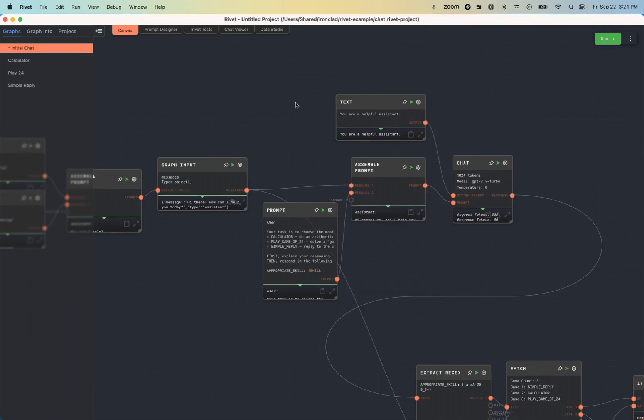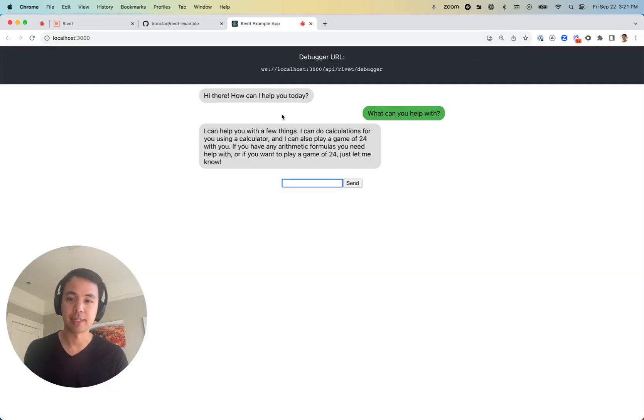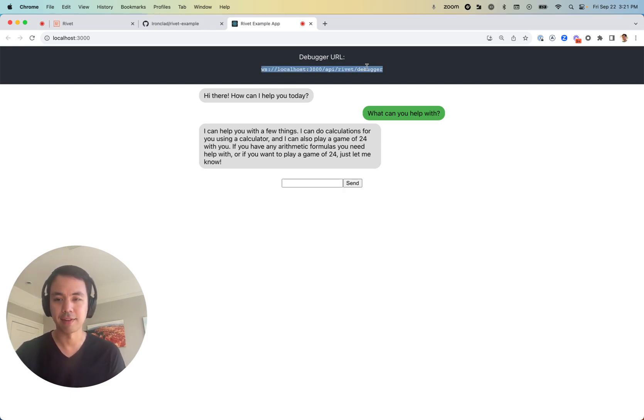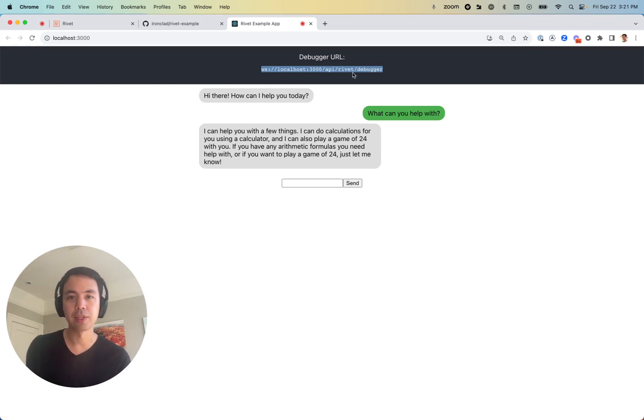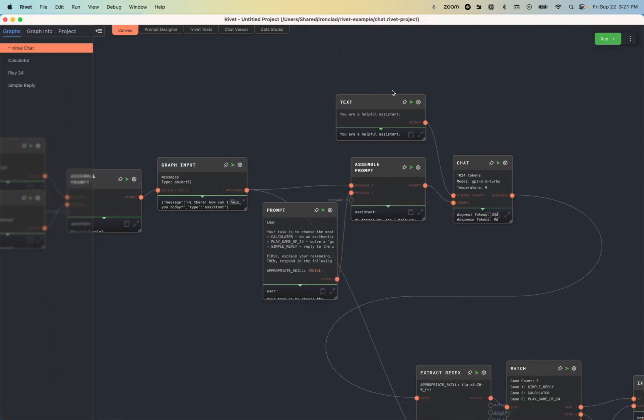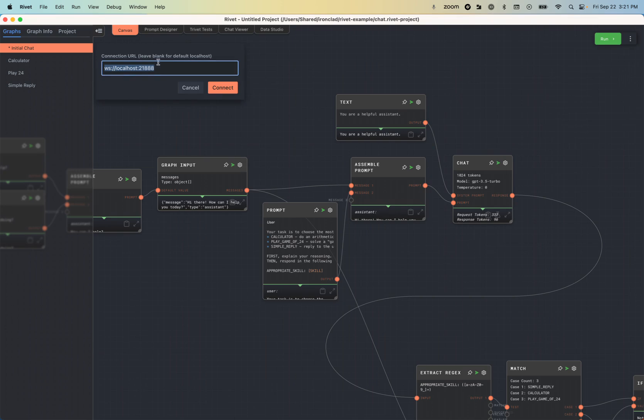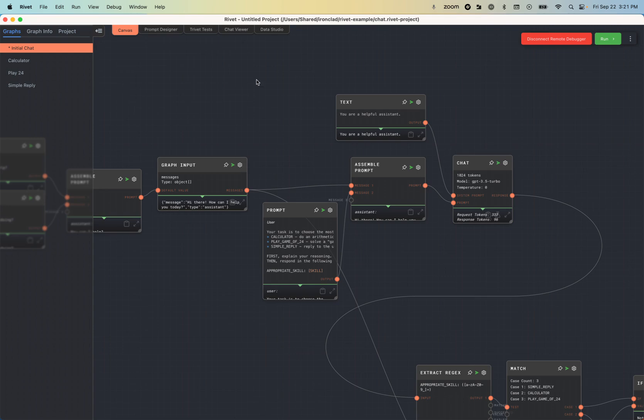So let's go ahead and actually connect the debugger. So we've got it running. You'll notice there's this debugger URL awkwardly put at the top of the chat application. We can just copy that debugger URL into Rivet. So I just hit that dot dot dot button, hit remote debugger, and then I copy and paste my connection URL in there. And just like that, we're connected.